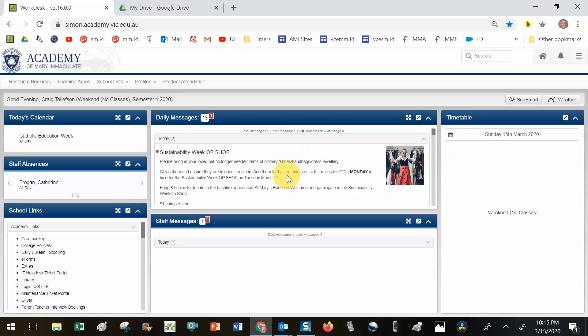This video will show you how to set up a Google Meet or Google Hangout for your students in the future. I'm going to book a Google Hangout for my specialist maths class for Tuesday the 17th of March at 9am.